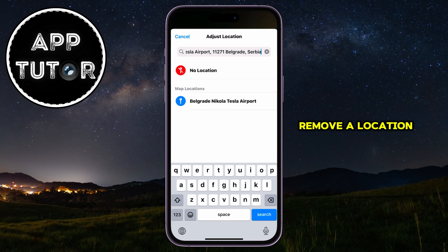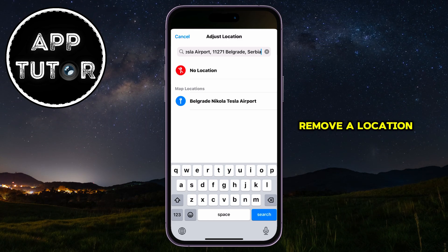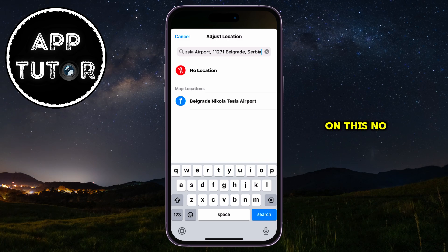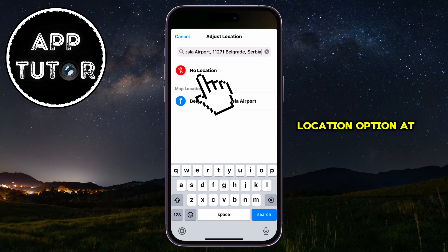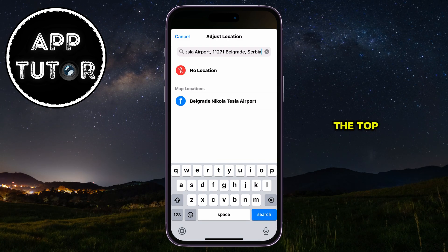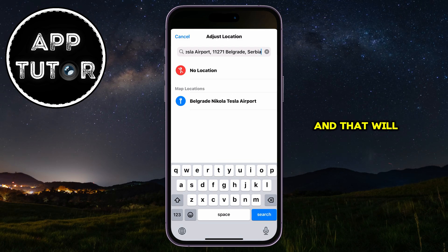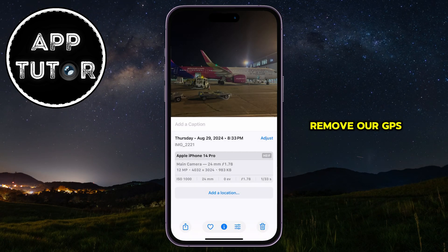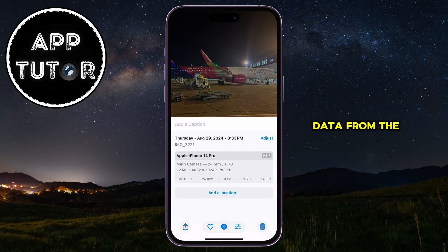In order to remove a location, you'll just click on this No Location option at the top, and that will remove our GPS data from the photo.